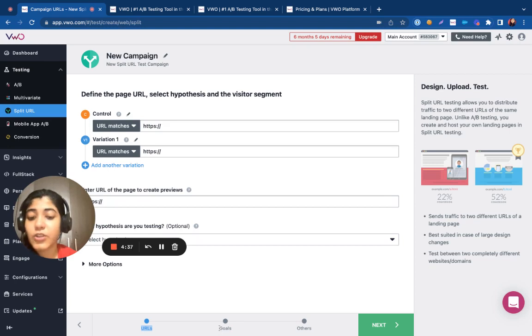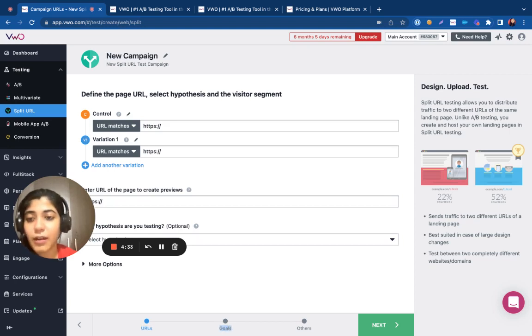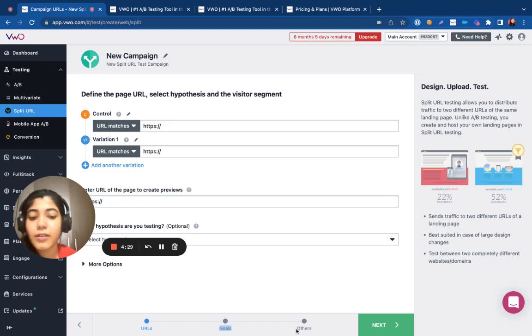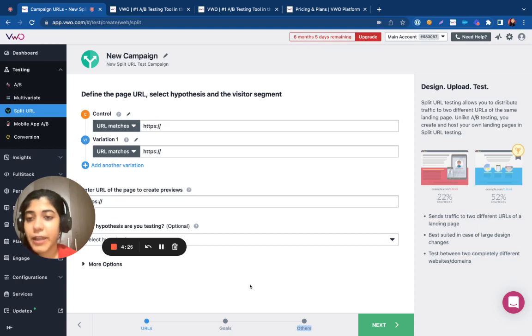Then, you need to link your test to goals. Only with the help of goals can you figure out your visitor's interaction with your control and the variations. Then, you need to finalize the test and make it live.